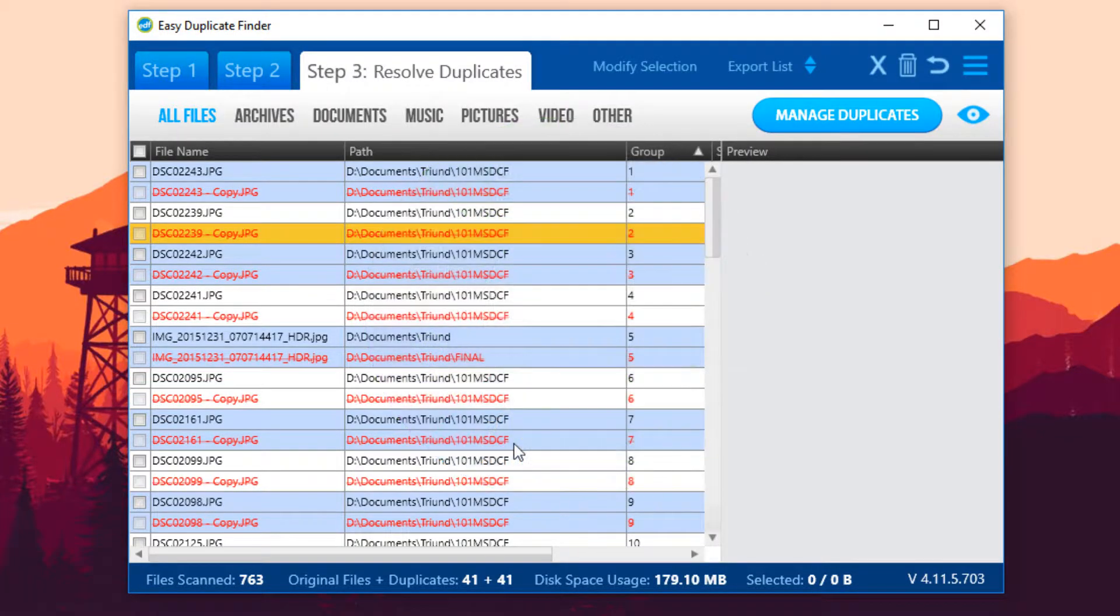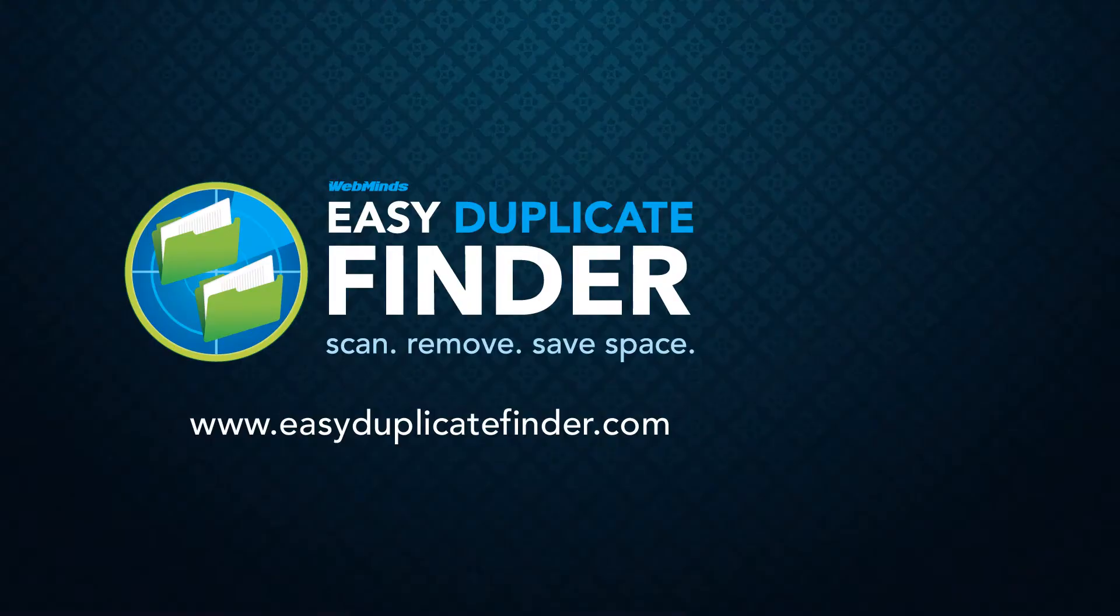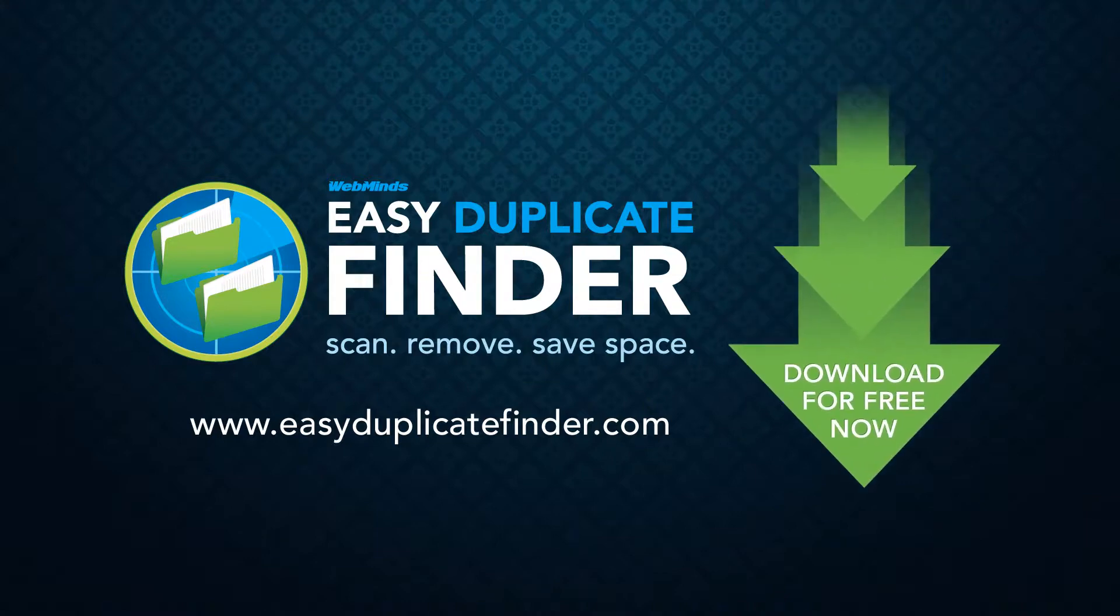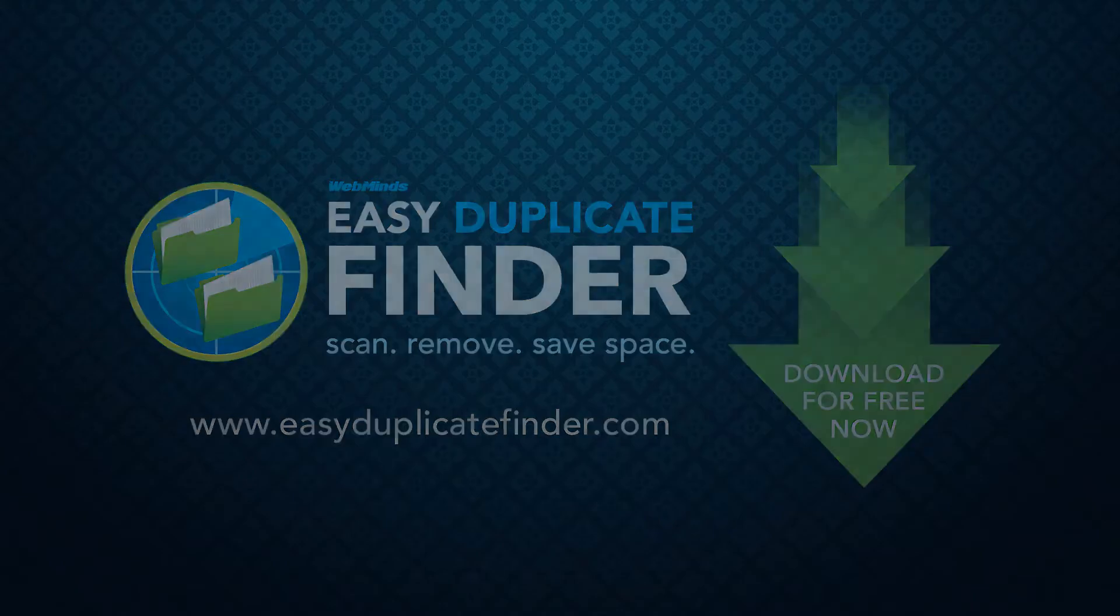You wouldn't let your home get filled with unneeded junk, so why do you do it to your computer and waste space on useless duplicate files? Download Easy Duplicate Finder right now to find and delete duplicate files in three simple clicks.